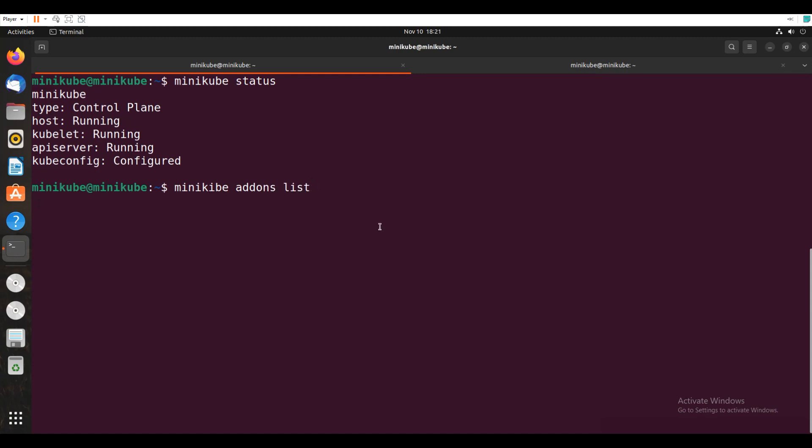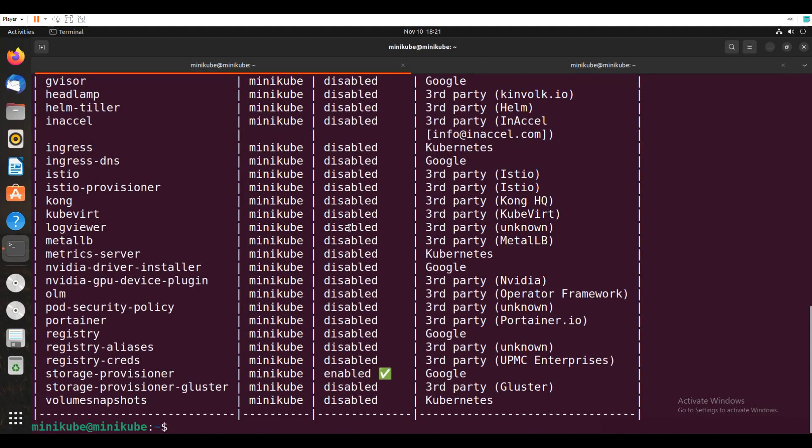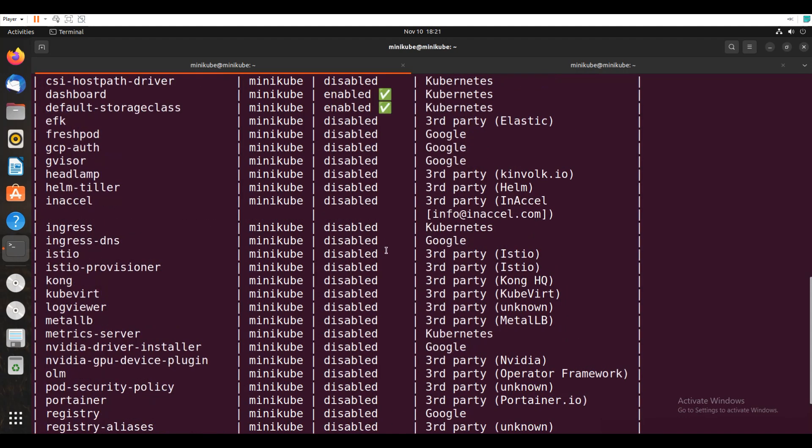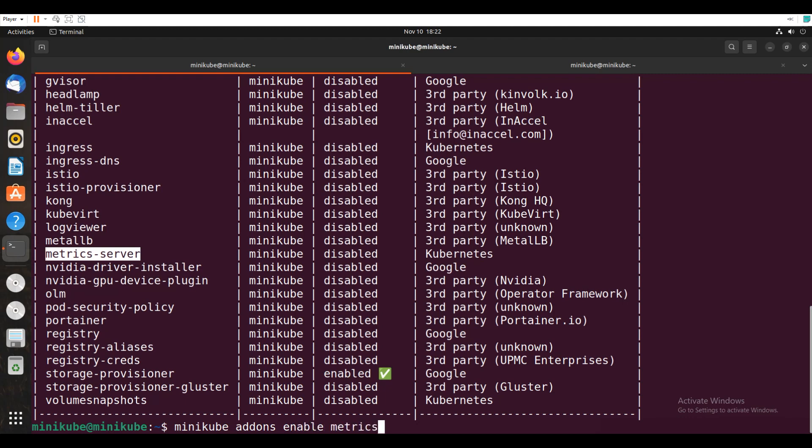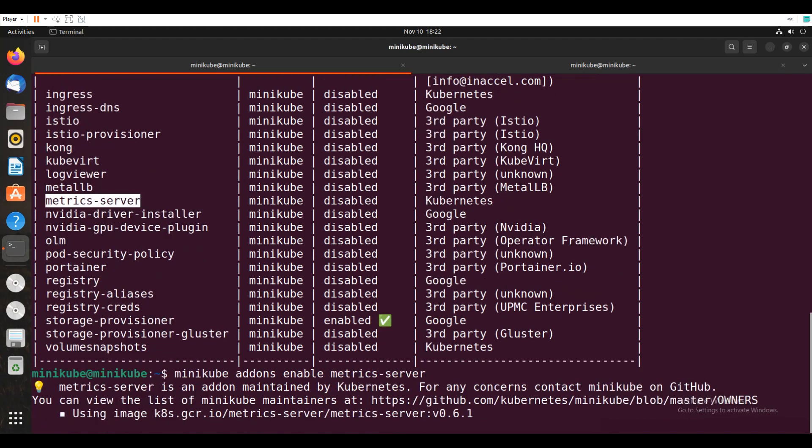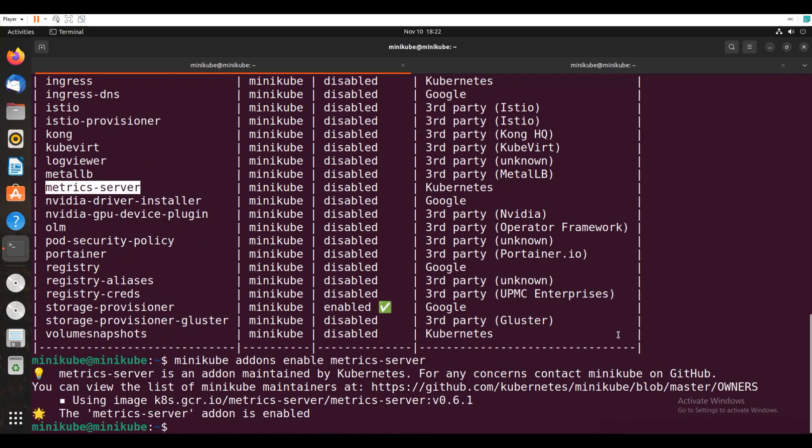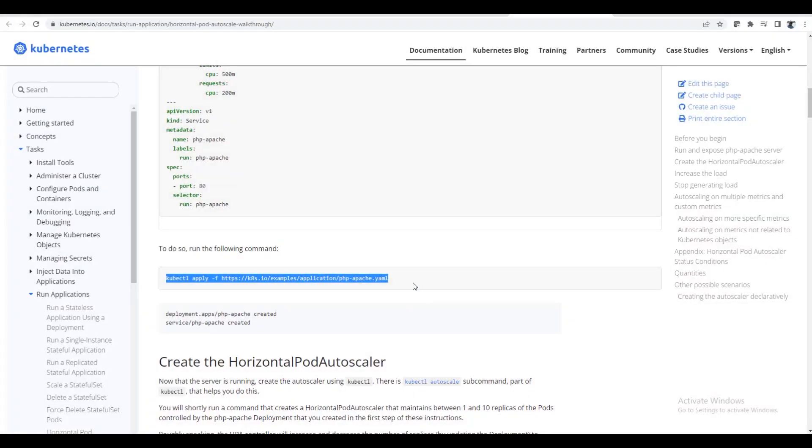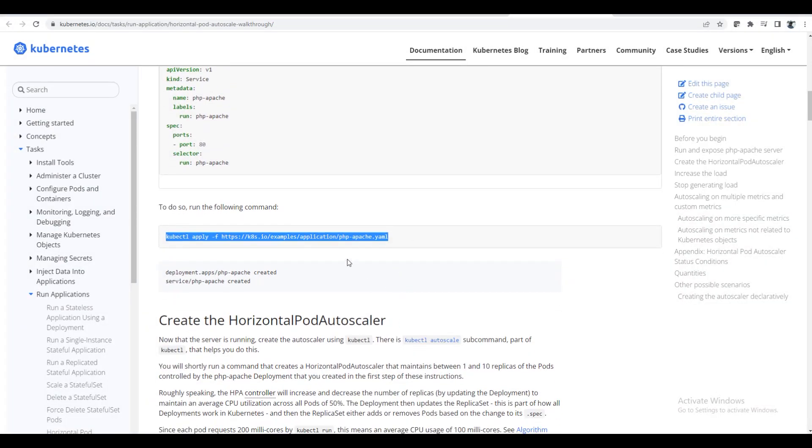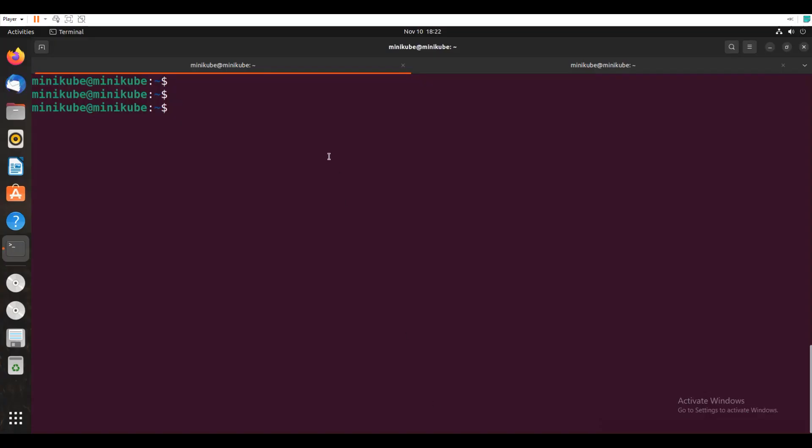Let me check. So if I say minikube addons list, it will show what all the addons we have enabled in Minikube and what all things are enabled to see. So I will just say minikube addons list. So now this is disabled and also if you see here, metrics server is disabled. So now if I say minikube addons enable metrics-server, it has enabled the metrics-server. So you can enable that.